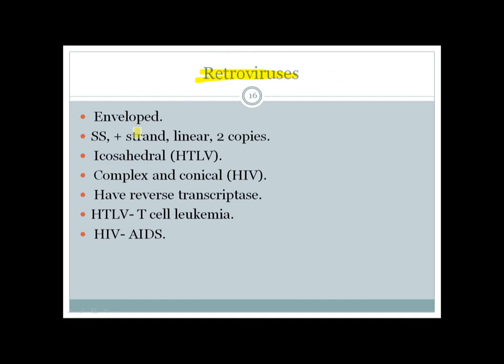Retroviruses are very important. Going to a 'retro toga party' reminds us it is positive-strand with reverse transcriptase, which converts its RNA genome into DNA. Two important viruses in the Retrovirus family are Human T-cell leukemia virus (HTLV), which causes T-cell leukemia, and HIV, which causes AIDS (Acquired Immunodeficiency Syndrome).